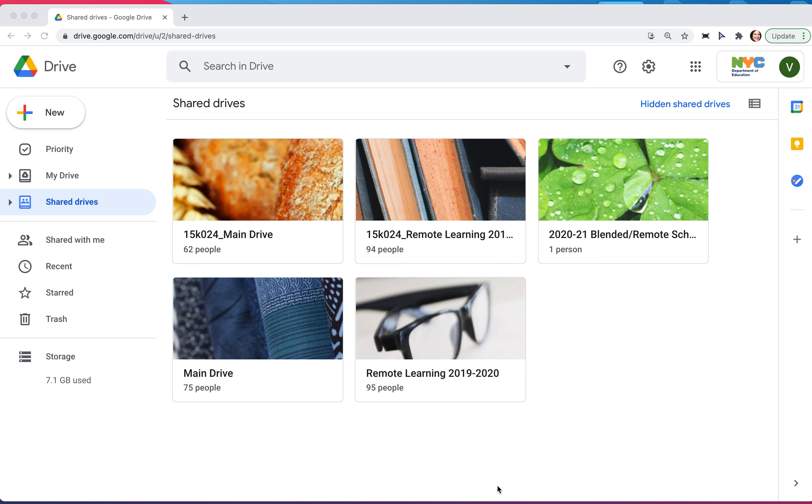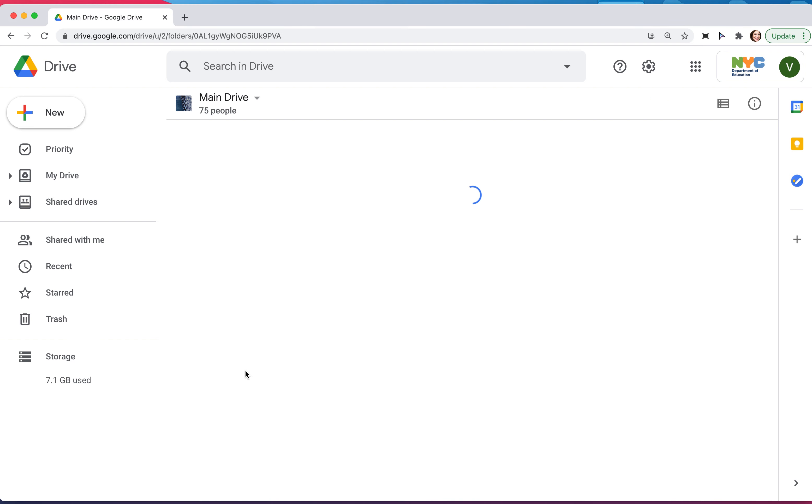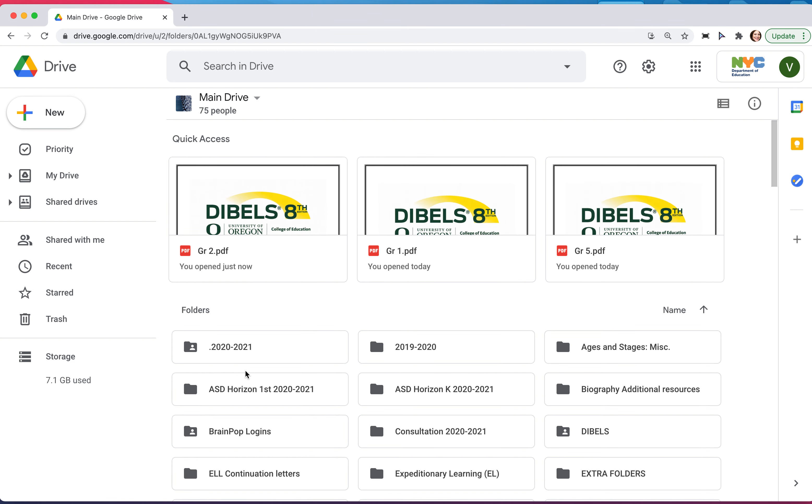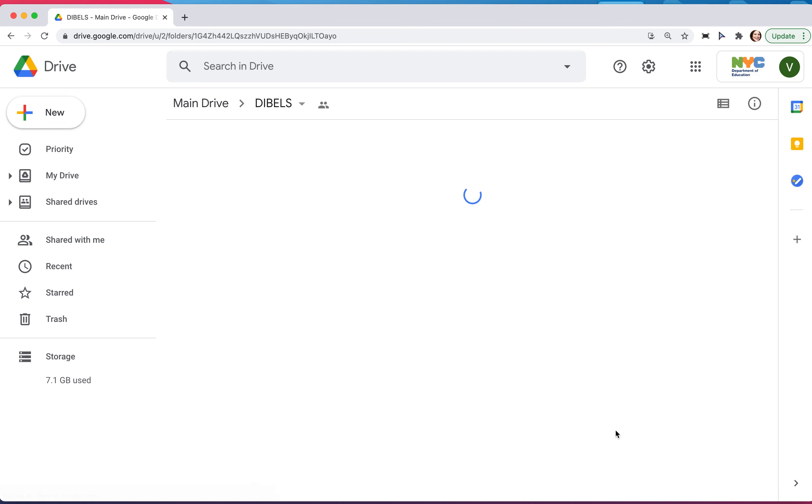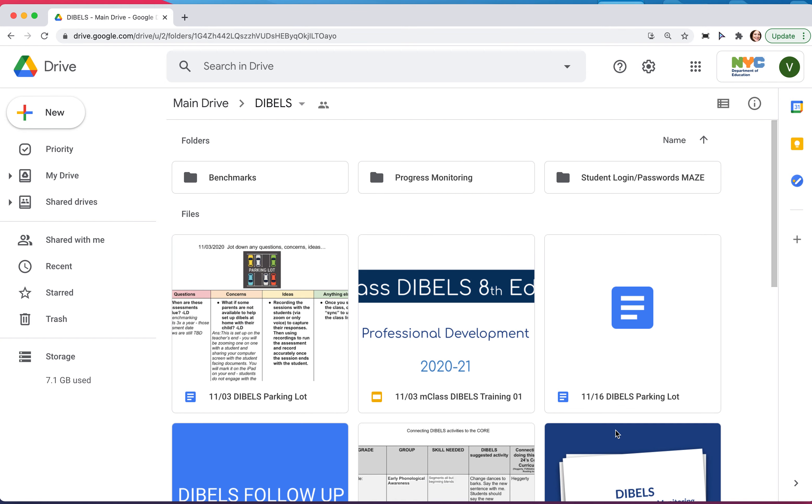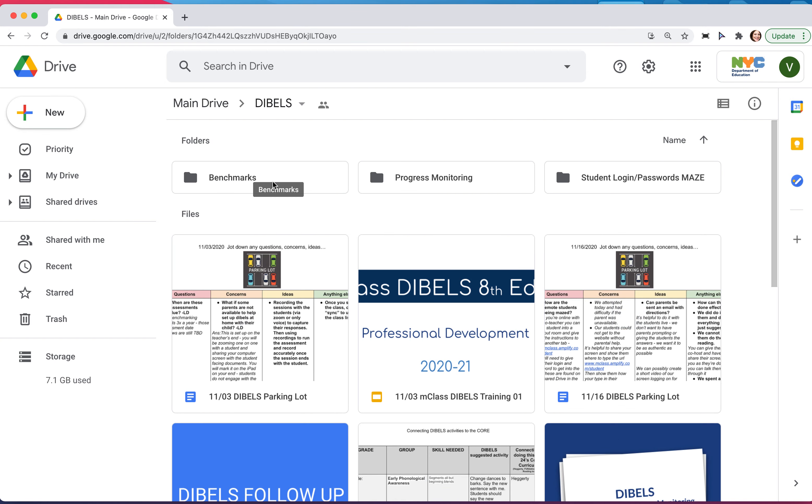Today we're going to go through how to do a middle-of-year assessment with DIBELS. The first thing you need to do is find the student-facing documents on the shared drive. We'll go to the main drive, and in the main drive you'll see a DIBELS folder. In the DIBELS folder you'll see a benchmark folder.